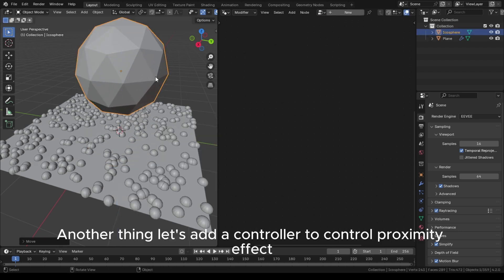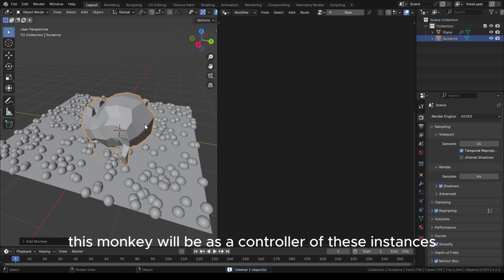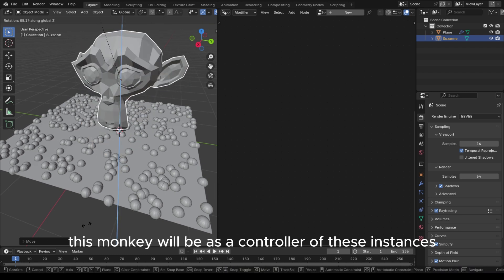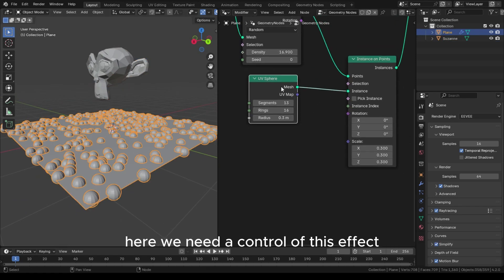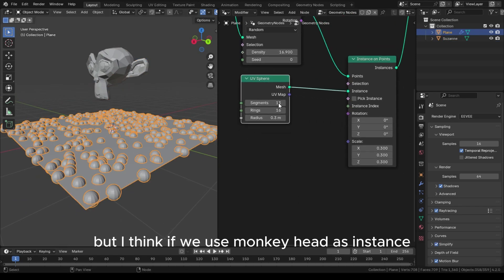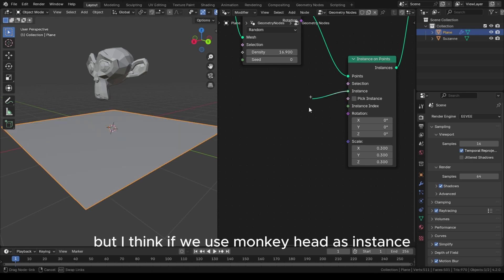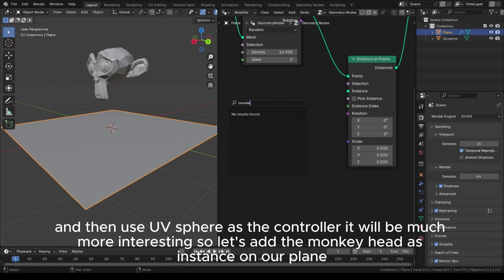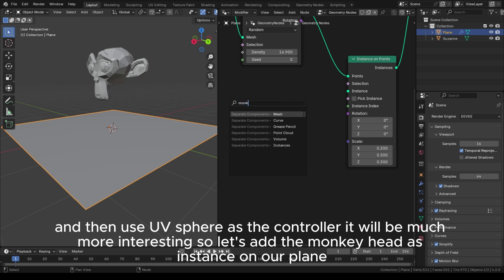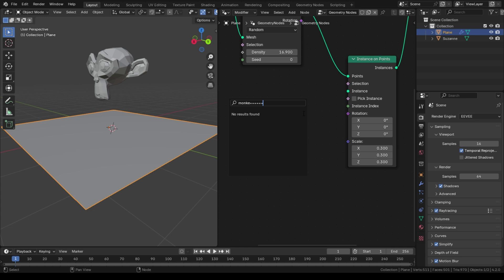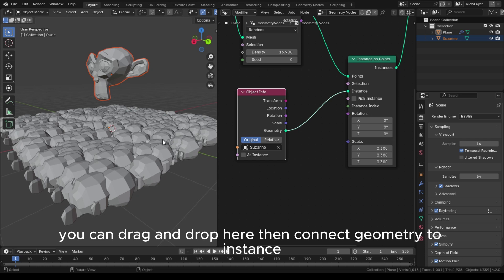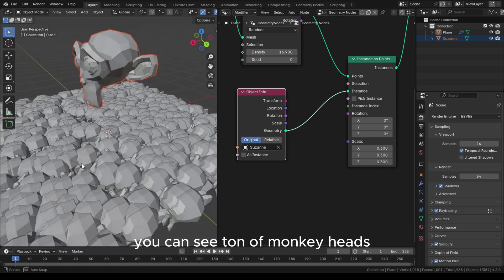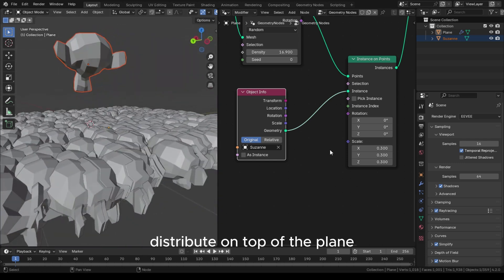Now let's add a controller to control the proximity effect. Let's add a monkey head — this monkey will act as a controller for these instances. Because we need a proximity effect to take place, I think if we use the monkey head as the instance and the UV sphere as the controller, it will be more interesting. So let's add the monkey head as instance on our plane. You can drag and drop it here and connect geometry to instance — you can see a ton of monkey heads distributed on top of the plane.